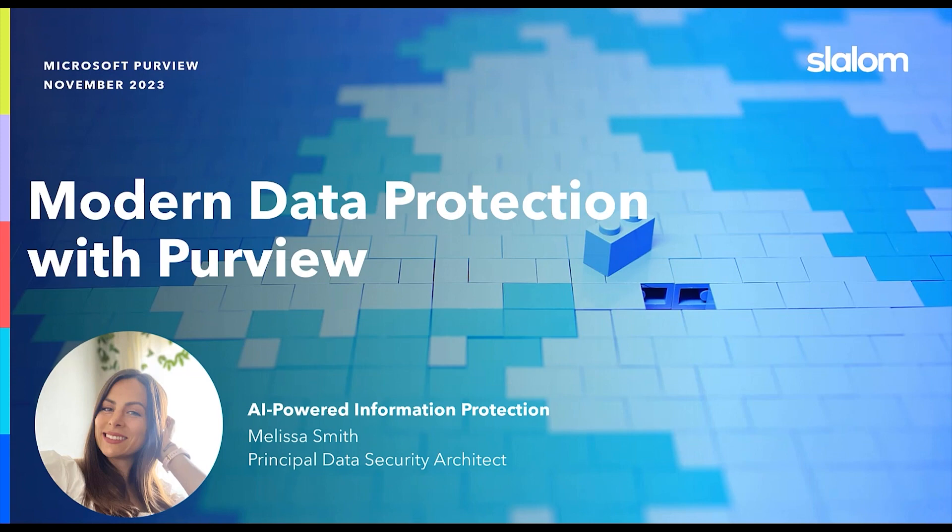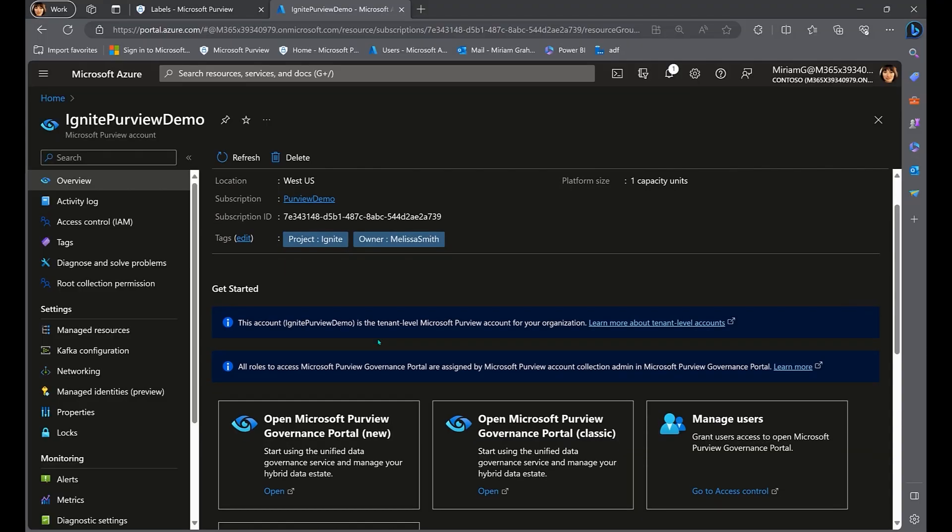I'm Melissa Smith, a principal data security architect with Slalom, and I'm going to show you what Purview is and how Slalom is leveraging Purview's AI-driven data protection capabilities to protect our clients' most sensitive assets.